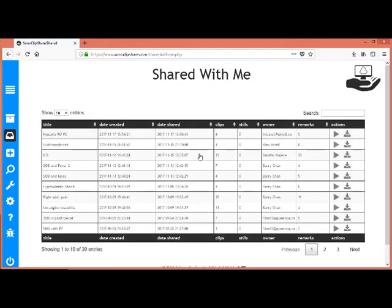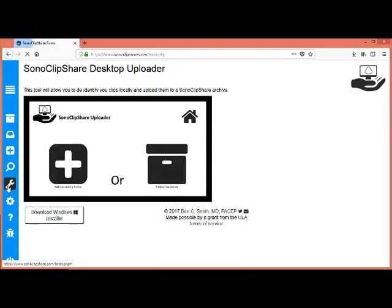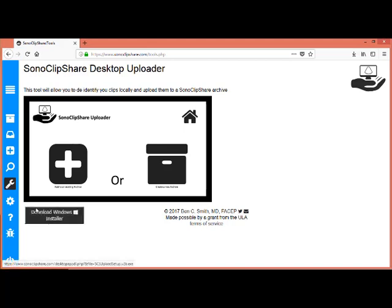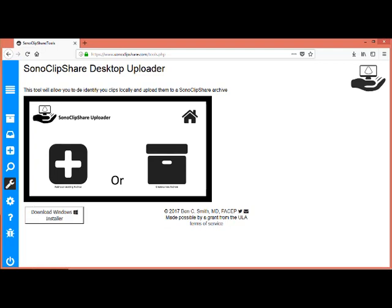When you are signed in, on the left hand side, the wrench, the tools button, you can download the Windows installer. And this is an easy tool to de-identify and upload your clips.